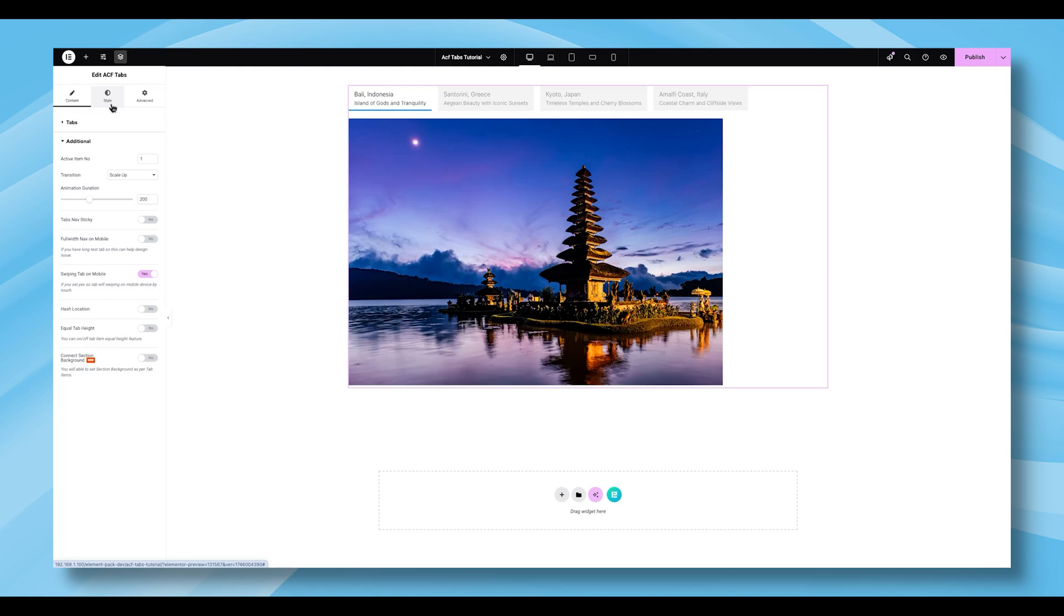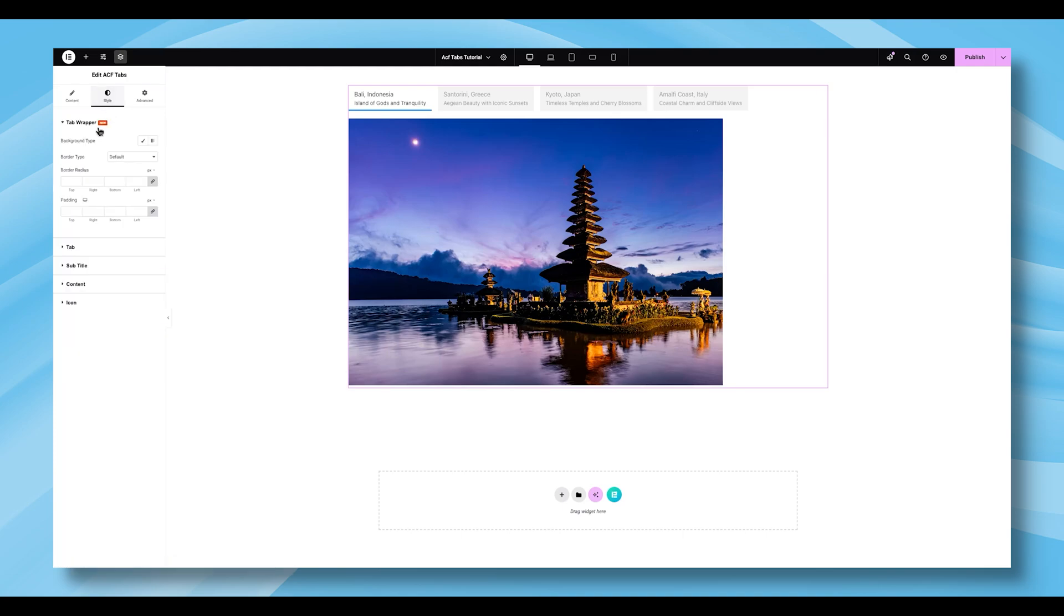Now move over to the Style tab, where you'll begin refining the visual appearance. The first section here is Tab Wrapper. Within this area, you can set the Background Type and Border Type. You'll also have options to fine-tune the border radius and add padding to get the spacing just right.